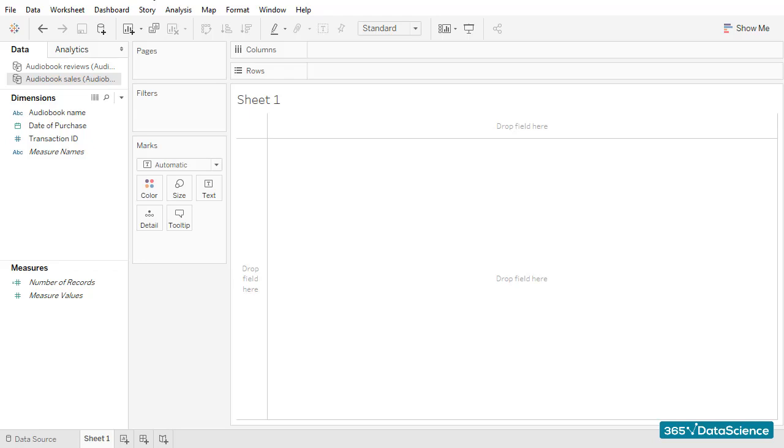Now that we have created a blend, we can go ahead and make a quick check that would allow us to see if the numbers we will work with look fine this time. Let's start with the number of sales transactions first.